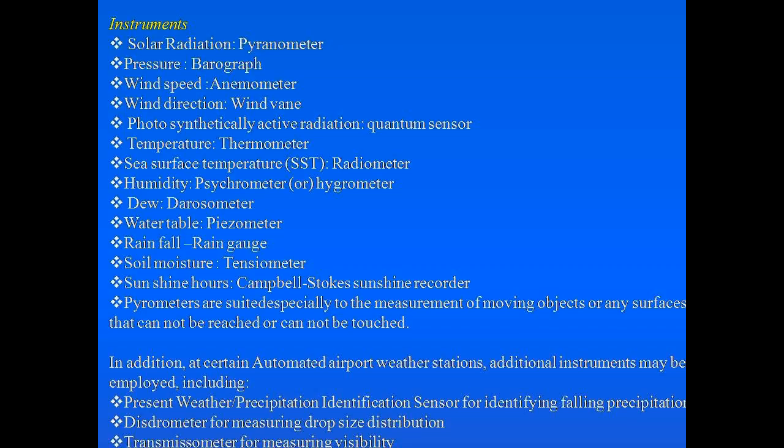Pyrometers are used for measurement of temperature on moving objects, or any surfaces that cannot be reached or touched — so for measurement of temperature on moving objects, we use pyrometers.